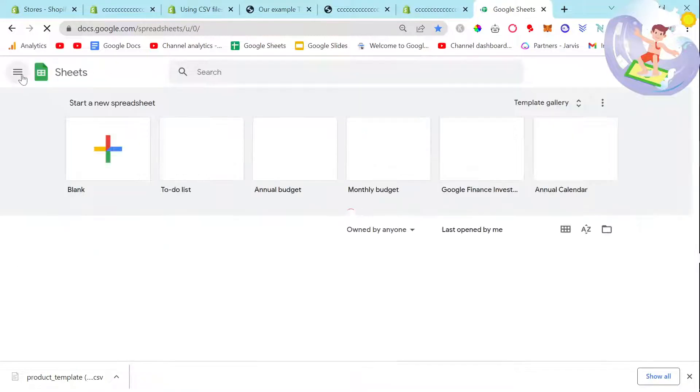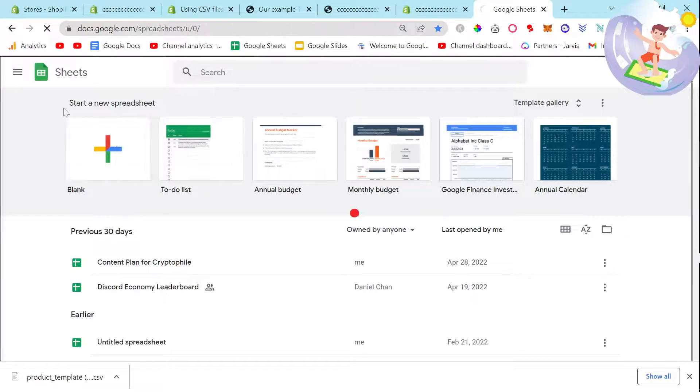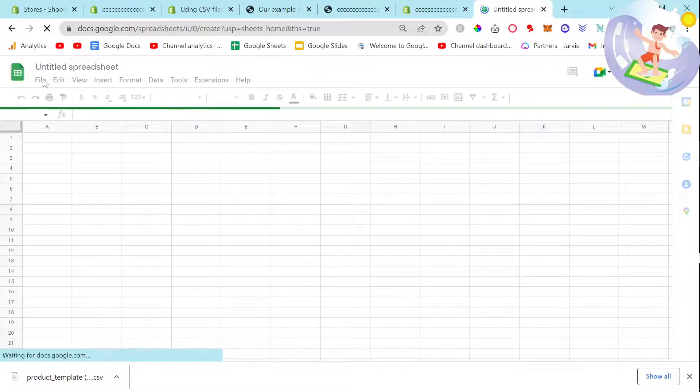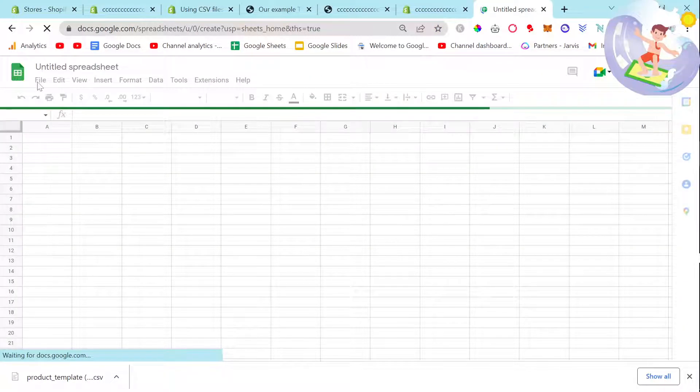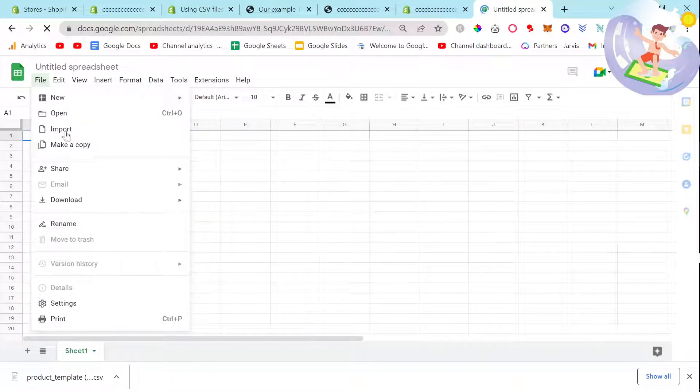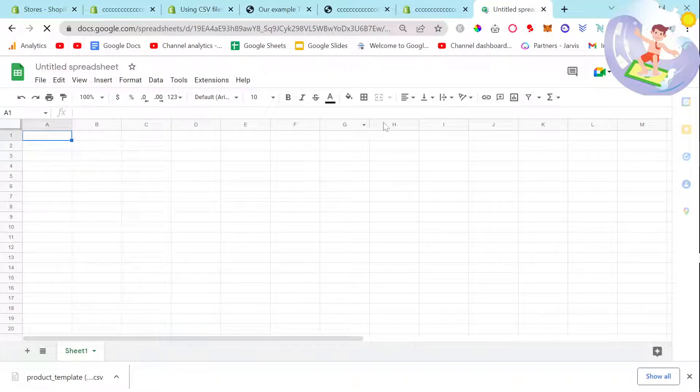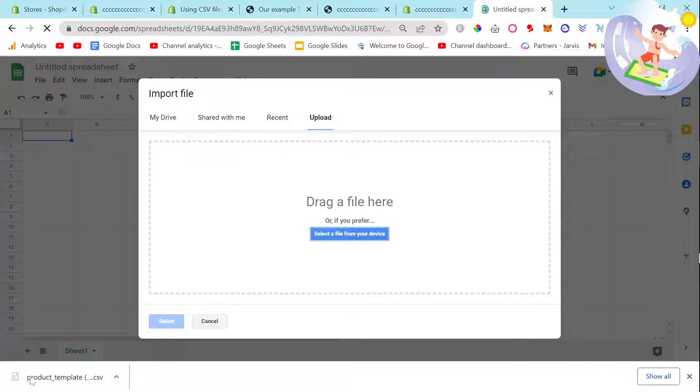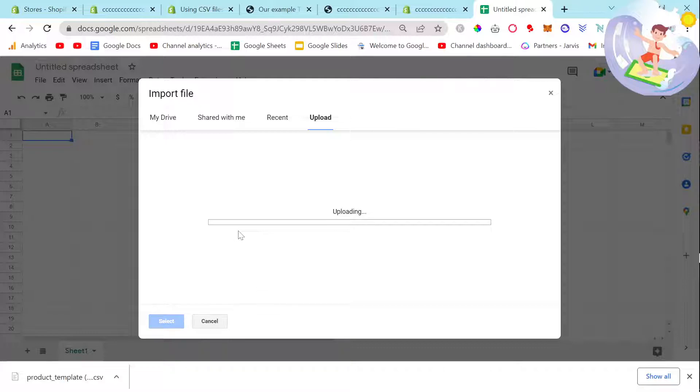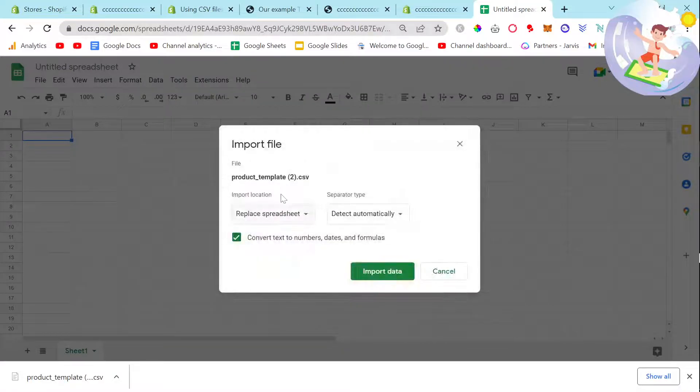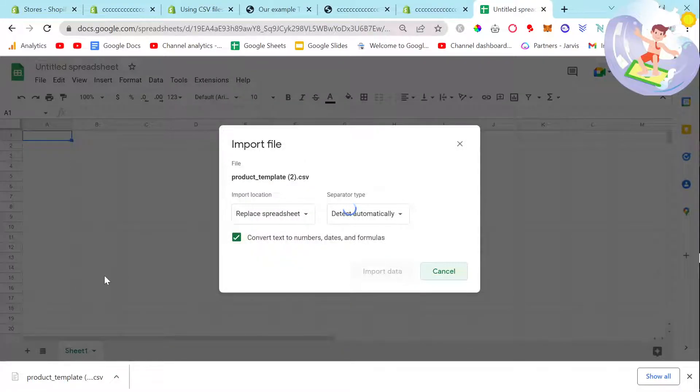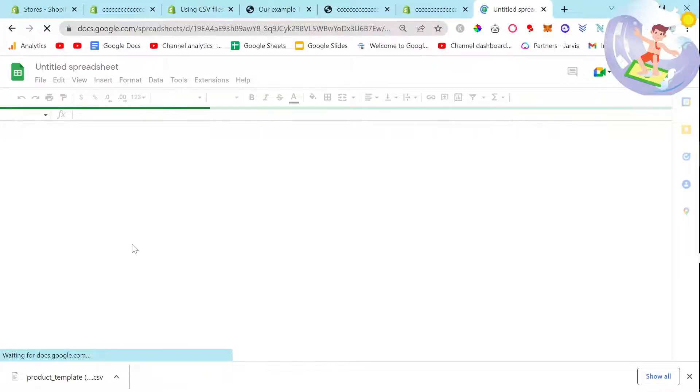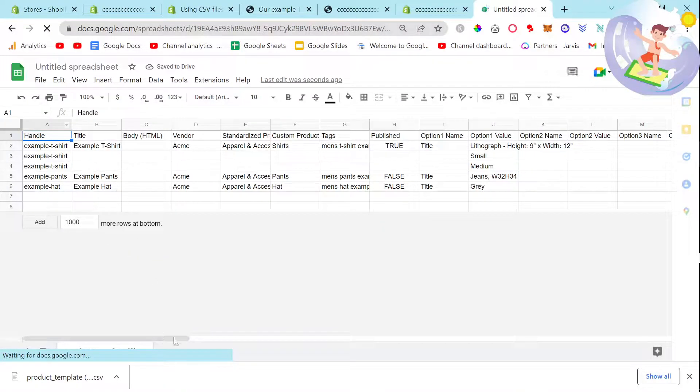Let's go blank, then go to File, Import, and you can drag and drop here. We're going to be using this as a template. Just hit Import Data here. This will tell us all the columns.